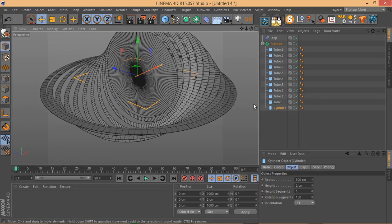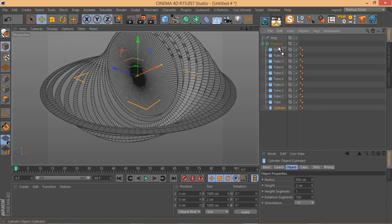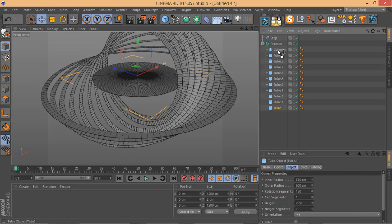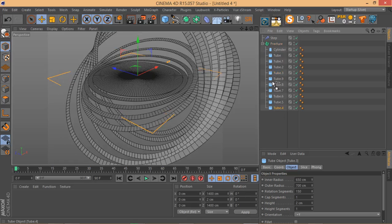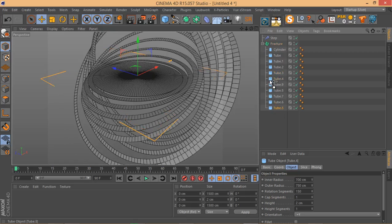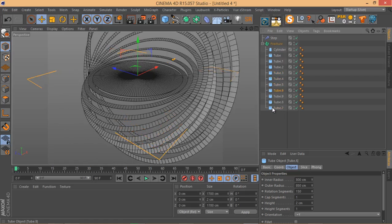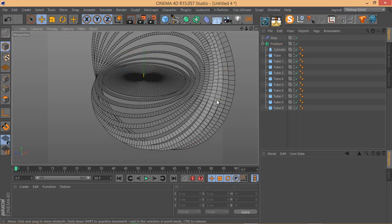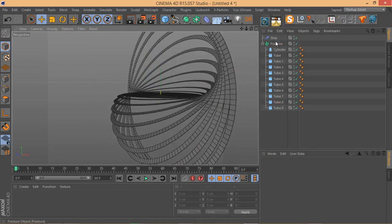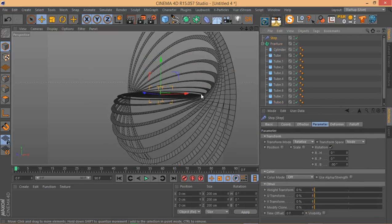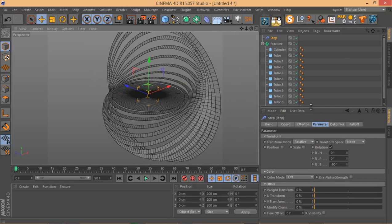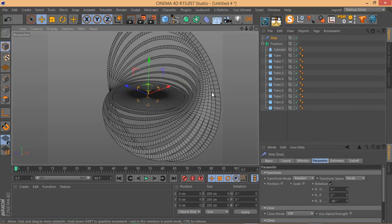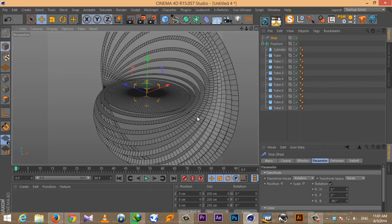As we go down the list, the effect of the Step Effector becomes more and more pronounced. Now imagine if I change this order — if I put the cylinder up here and do the same thing, you can see how it changes the effect. This is a very important point to keep in mind. As you change the positions in the list, the Step Effector changes its behavior based on the order you define objects under the Fracture object.